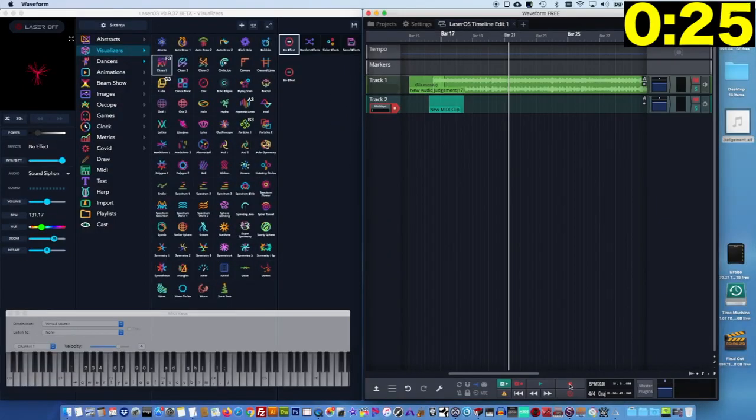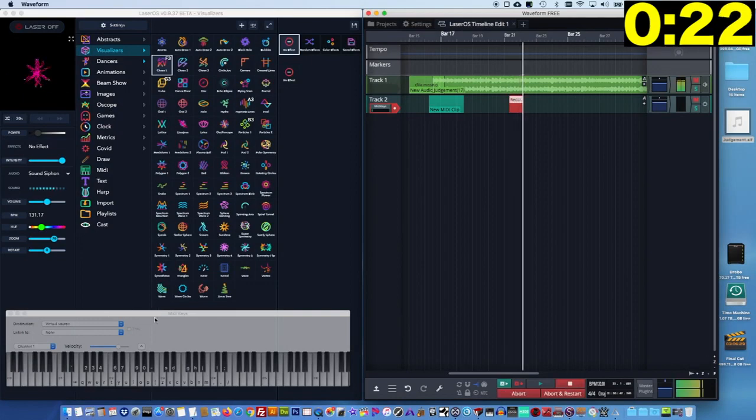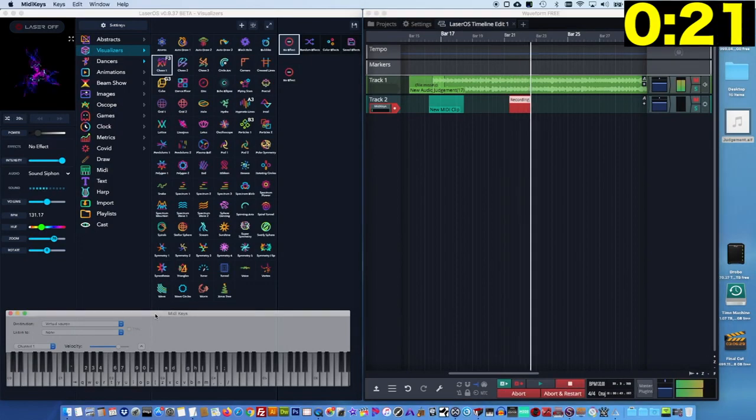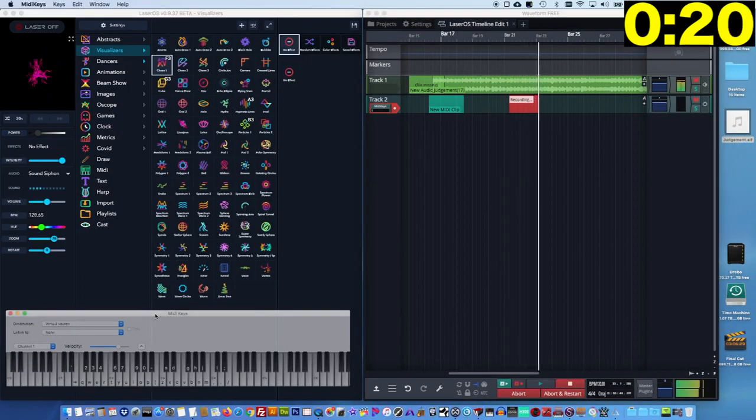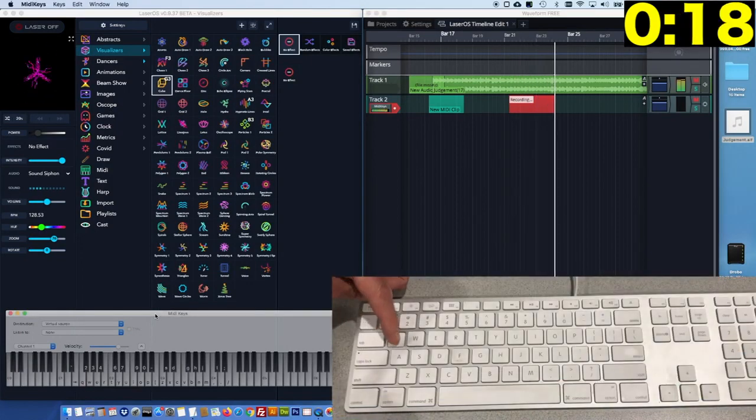Now, when you're ready to record your show, just hit record and you can trigger your patterns in time to the audio using the computer keyboard.